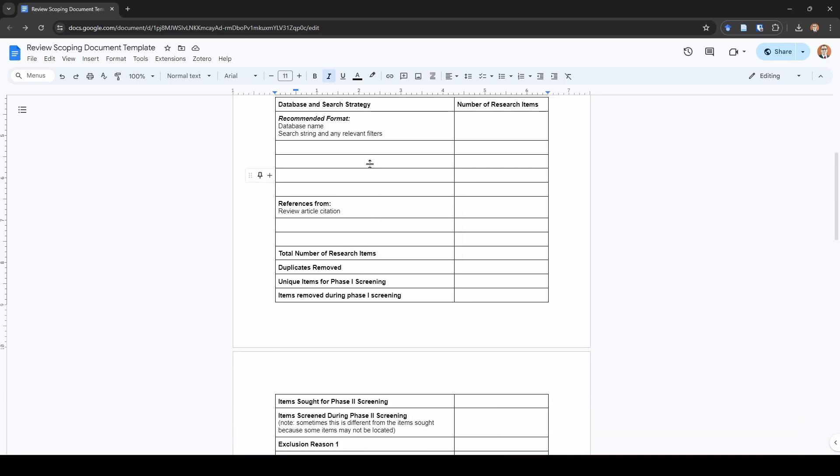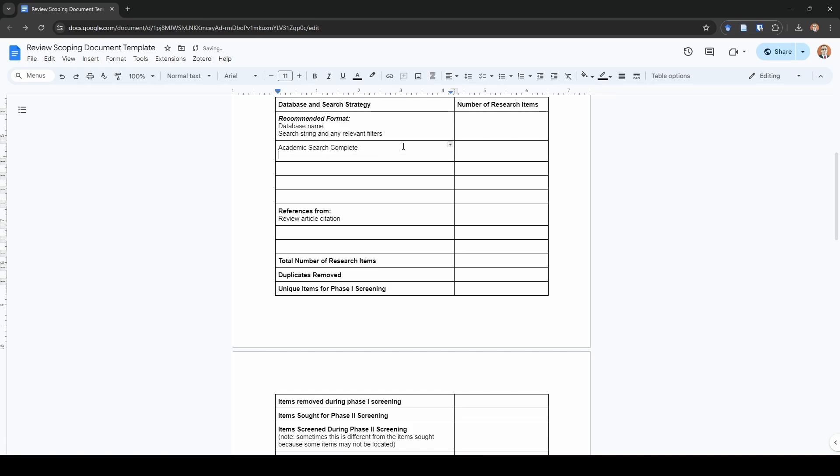Moving down into my database and search strategy table. This is probably the most important table that you're going to have for record keeping purposes. I know for me this is the one that I really value the most. The first thing I would record is my database name. I'm going to pretend I searched Academic Search Complete. The second thing I do is I insert my exact search string. It'll be something like this for our virtual agent study. And we'll say learn and we'll just pretend like that's it. That's how I record the information about my database and my search string for every single one.